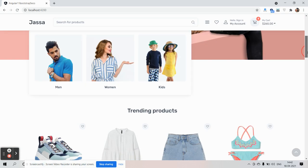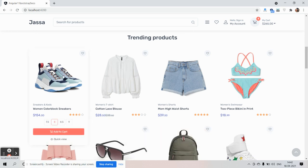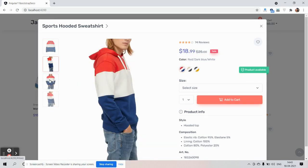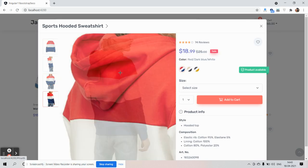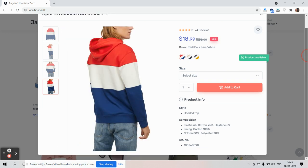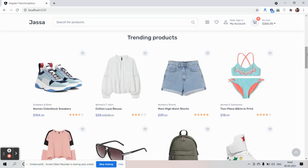Here comes the trending products section. See the hover effect on the products. And this is the best section — quick view. It's a perfect quick view for a perfect eCommerce site.